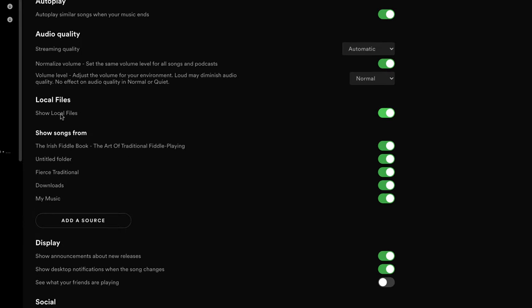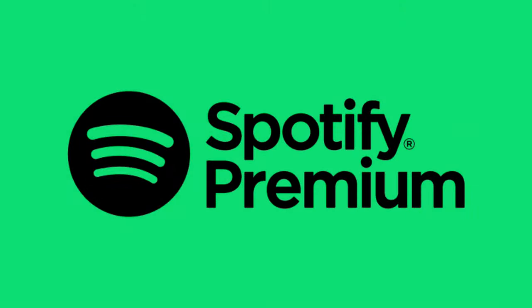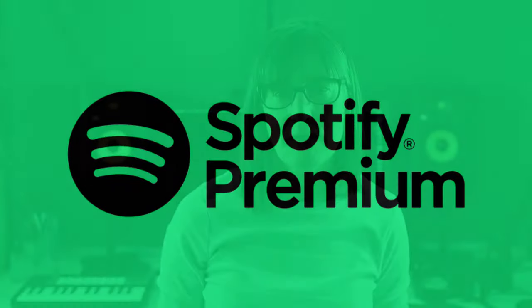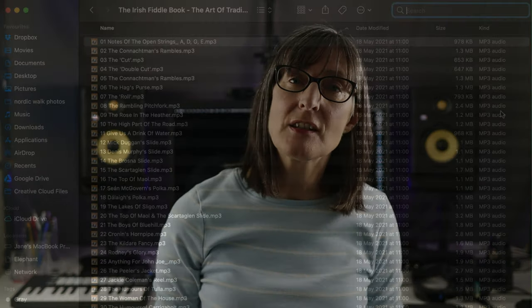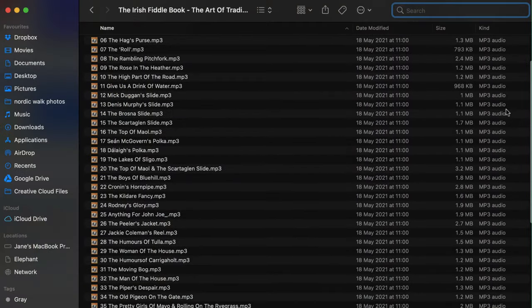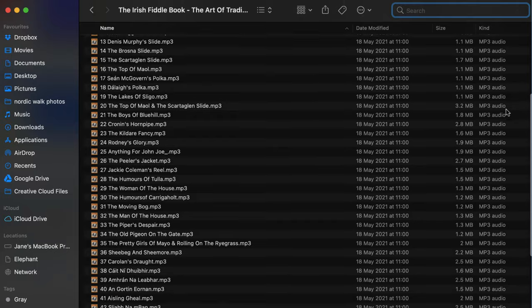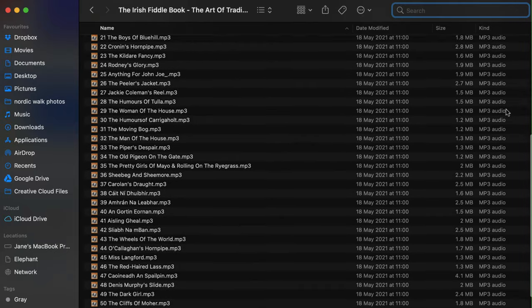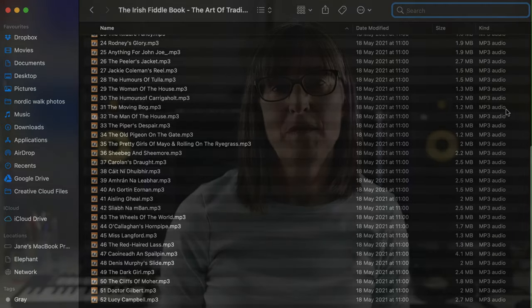Now before you get too excited you do need a premium Spotify account to do this. You can add your own tracks on your desktop with the free version but you won't be able to download them to your mobile device. You do need to start with your media files already on your desktop computer so I'm assuming you already have them available.